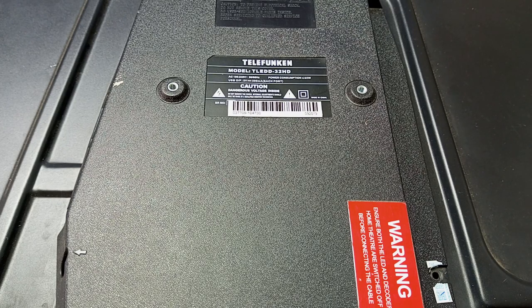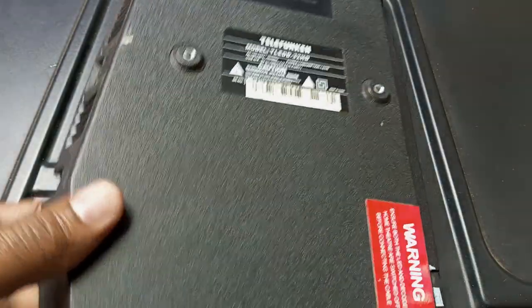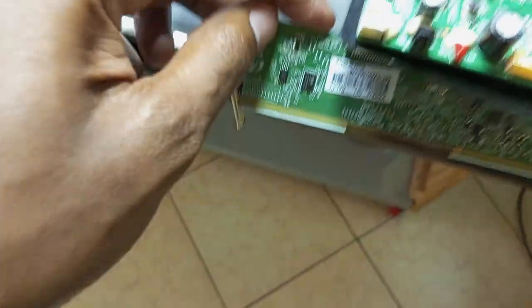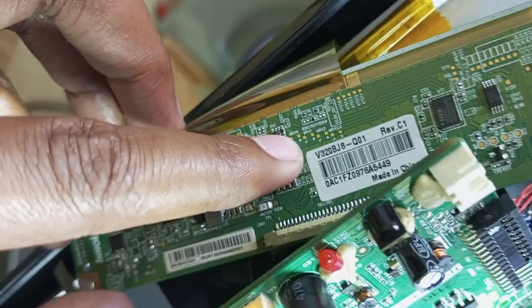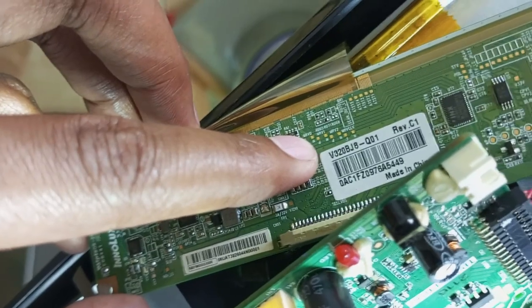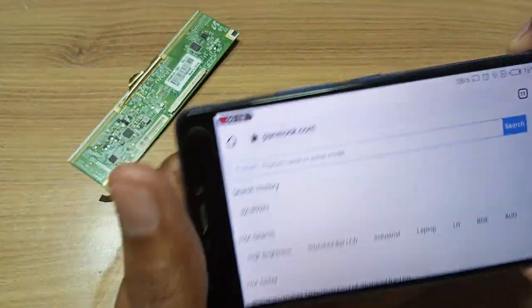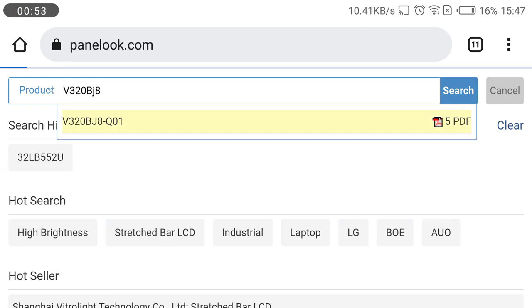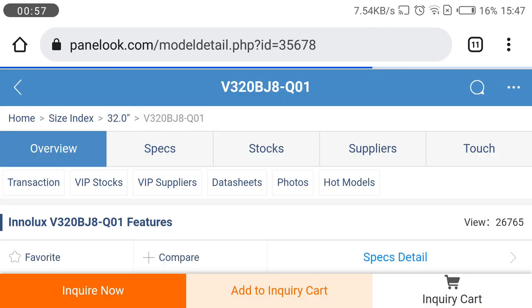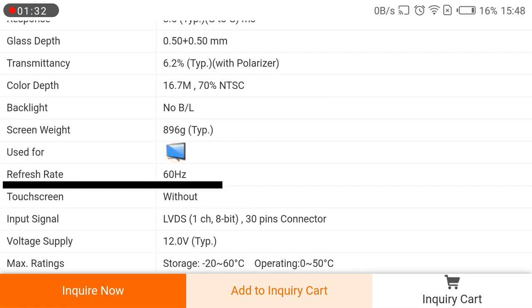The third method is a bit complicated, as it can only be done by trained and certified technicians or engineers. You open up the TV and check the screen connector. On this 32-inch TV, the LCD screen is connected by a flex cable and the board has a model number — in this case, V320BJ8-Q01. Go to panellook.com and enter that model number. These are all the technical specifications of the screen, including the refresh rate, which is 60Hz.